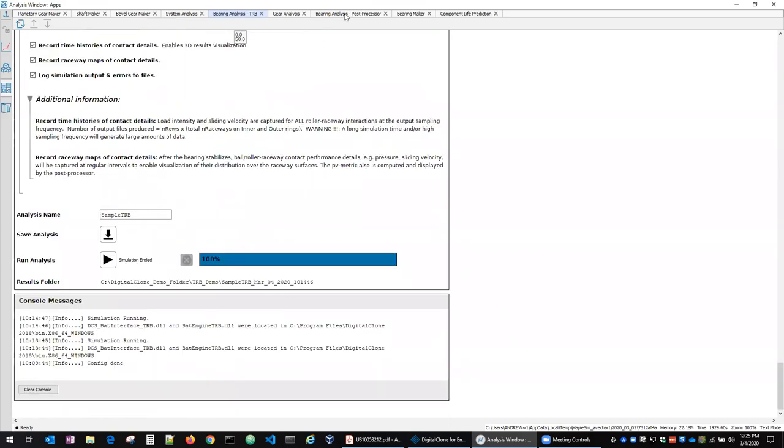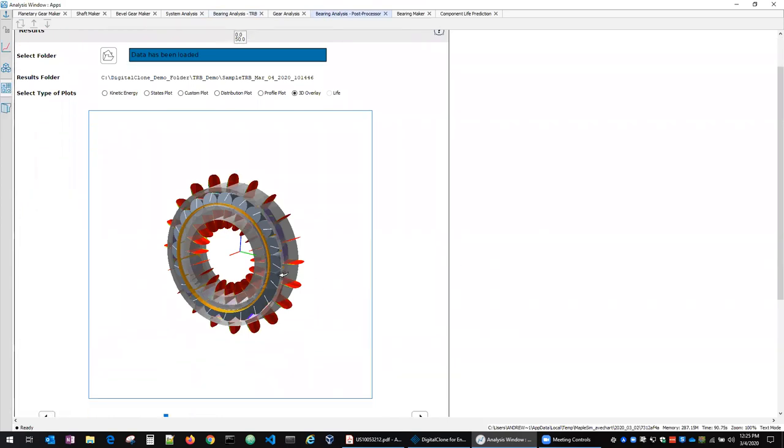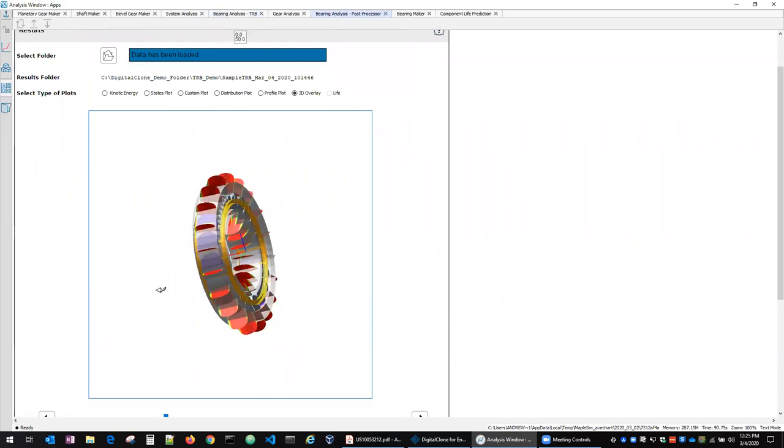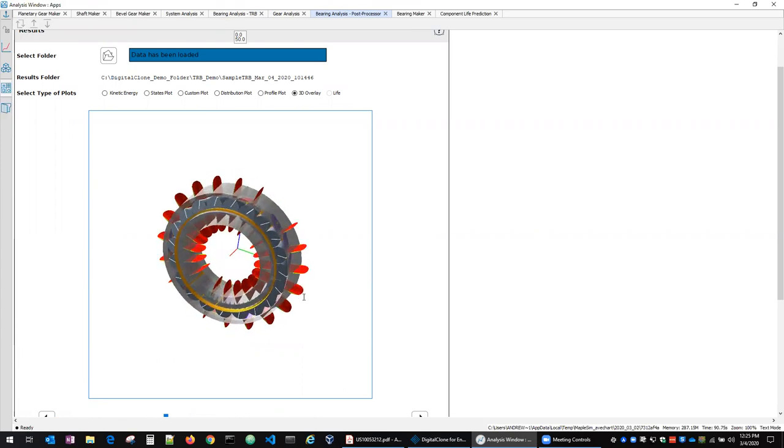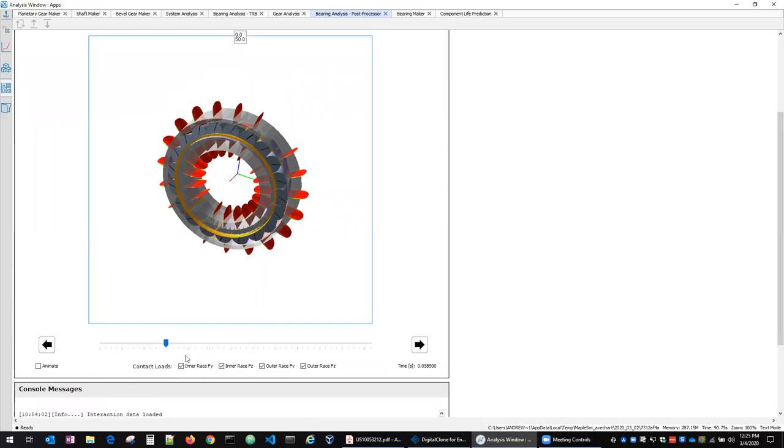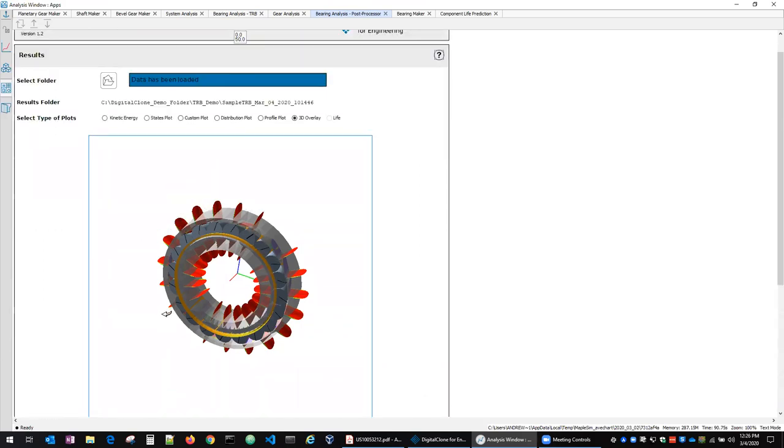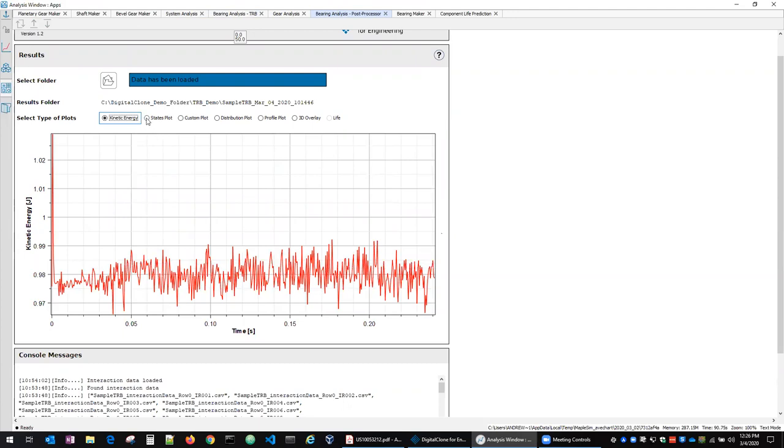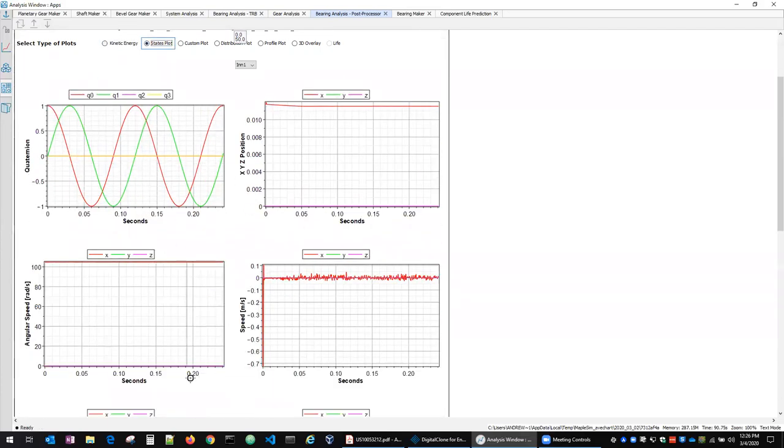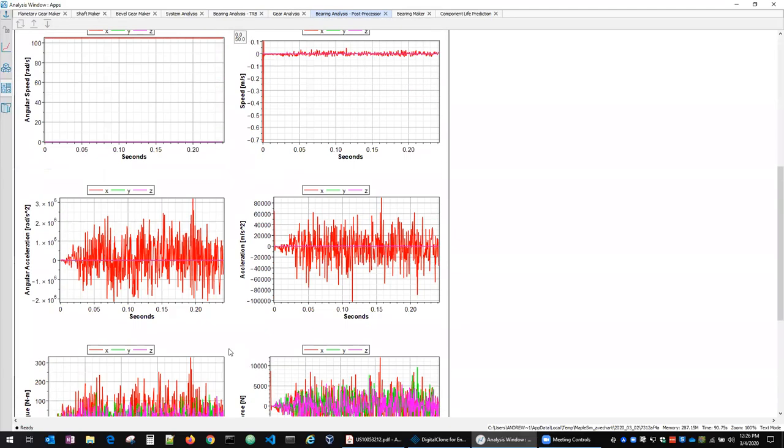When that simulation is done we've got a bearing analysis post processor app. So you can see here this is the result of that demo analysis that I just showed. So we've got a visualization of the 3D overlay of the forces on the inner race outer race in the axial and the radial directions. We've got plots of kinetic energy in the bearing. This is a fully dynamic multi-body dynamic simulation for each bearing treating each different element as its own body. So there's no assumptions here on the dynamic quantities basically. We can plot various states that are going on in terms of the positions, angular speeds, accelerations, forces, etc.